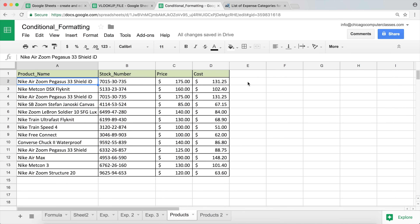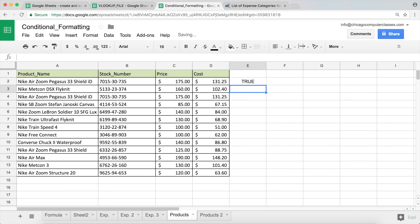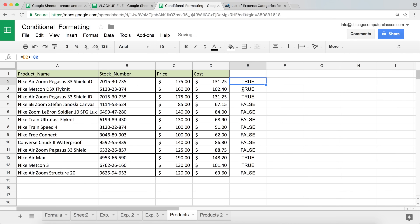The first thing we have to do is create the formula. You can place it anywhere, but the easiest is right next to your data — we'll remove the column when done. Start with an equal sign and create a logical test: is the value in N2 greater than 100? That gives us TRUE. Sending it down, everything above 100 returns TRUE and everything else returns FALSE.